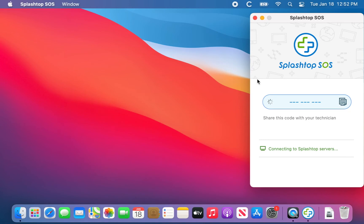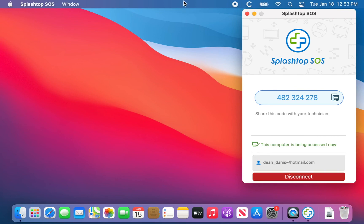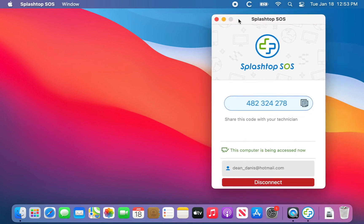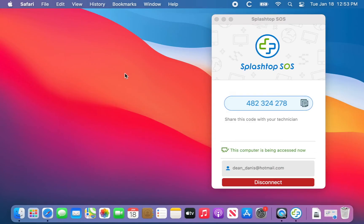I'm going to close System Preferences. Splashtop has relaunched and given us a different number. I've got the program over here and I'm going to punch in the number. There we are — the computer is now being controlled from a separate computer, which represents the support specialist or IT specialist.